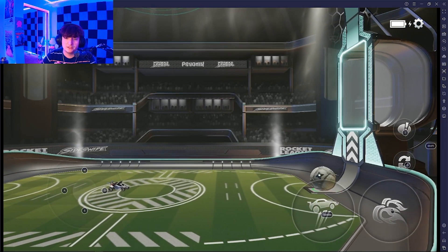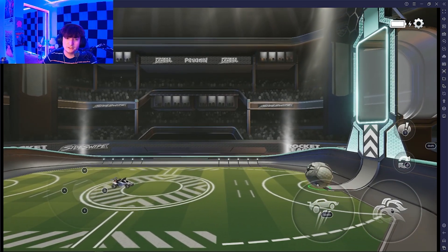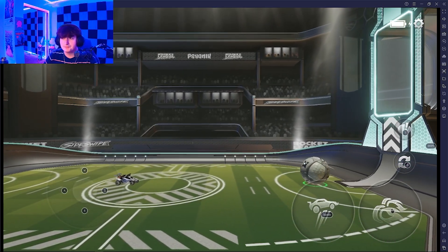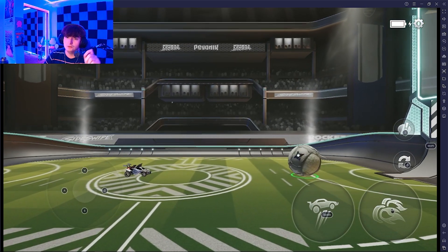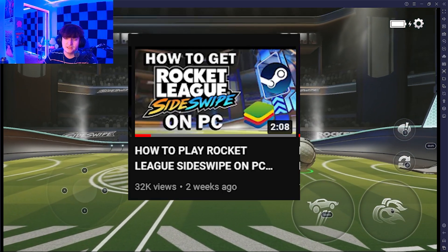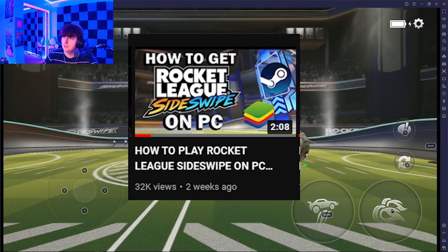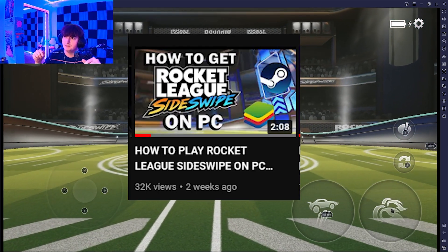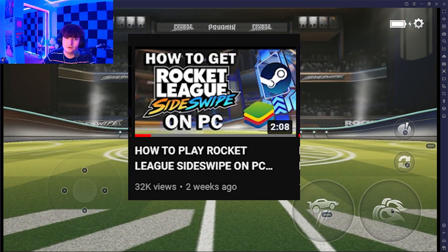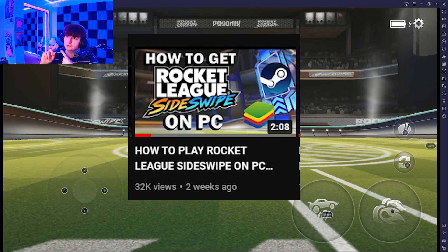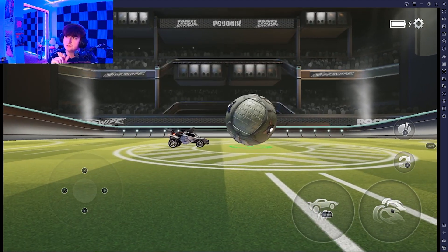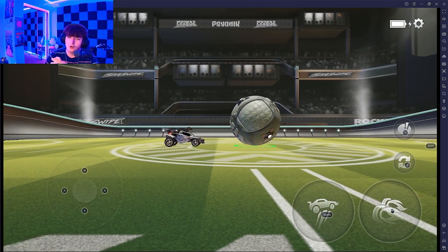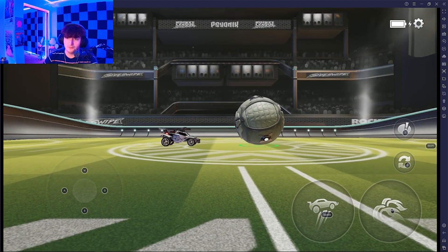This is how to use keyboard and mouse on Rocket League Sideswipe. Step number one is to download the Bluestacks emulator. There will be a link in my bio on how to download Rocket League Sideswipe and use the emulator, all in that video.